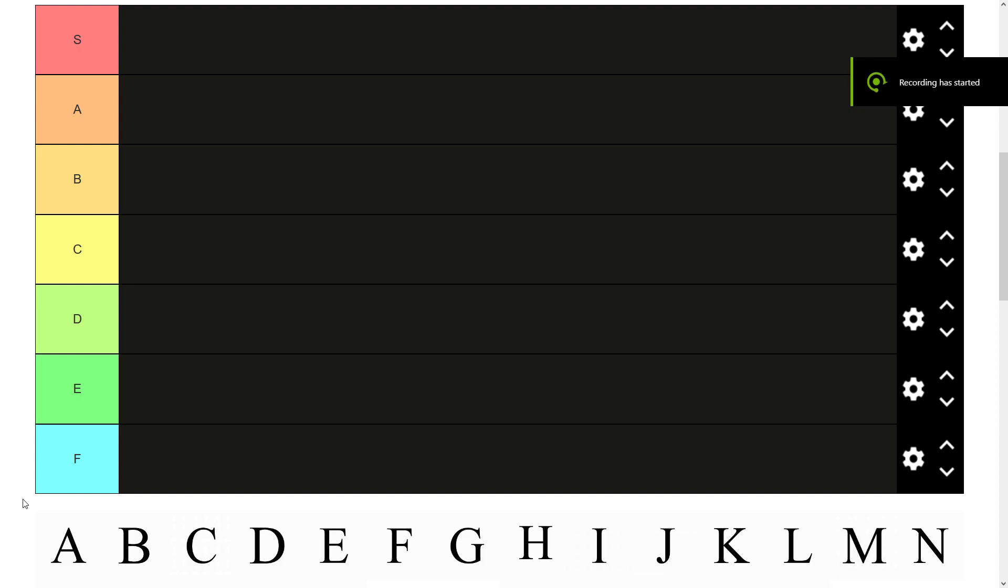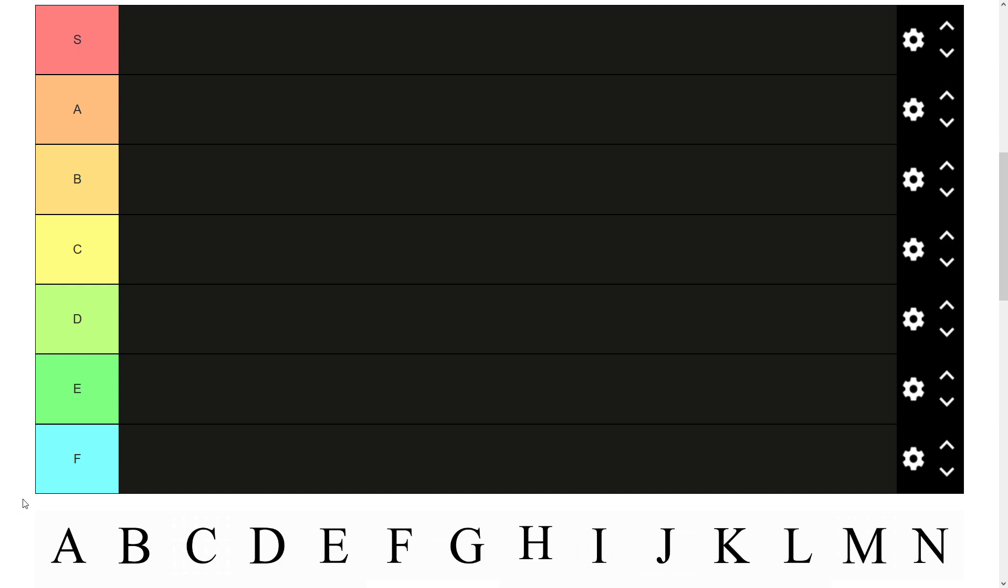Hello everybody and welcome to today's tier list. Today I'm going to be ranking the 26 letters of the alphabet. It should be pretty straightforward and not need much explanation so I'm just going to get going.